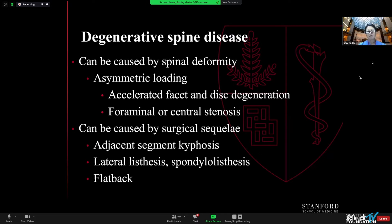It can also be caused by surgical sequelae, particularly adjacent segment kyphosis, lateral listhesis, spondylolisthesis, and flat back.